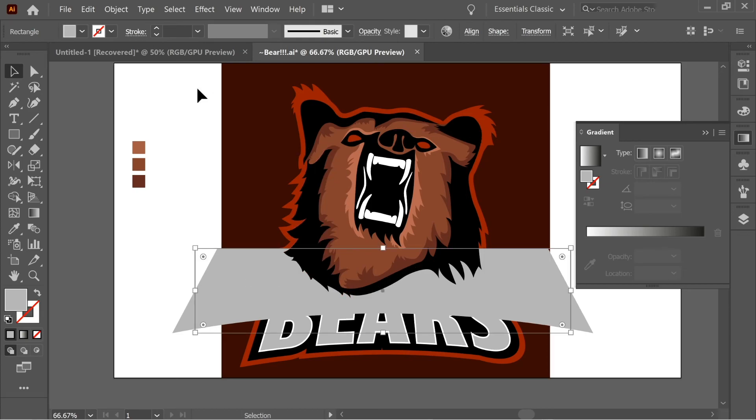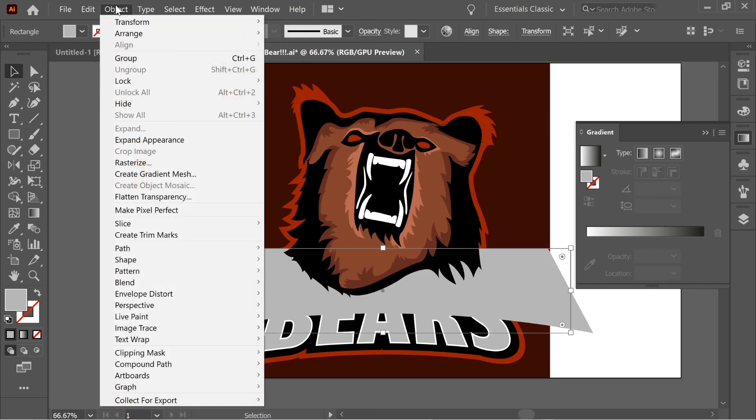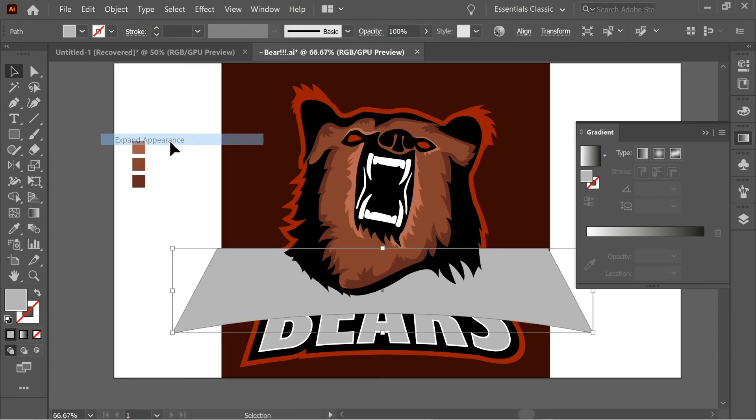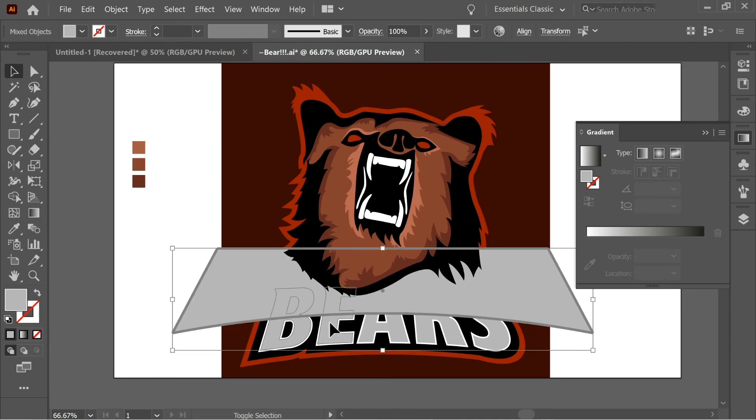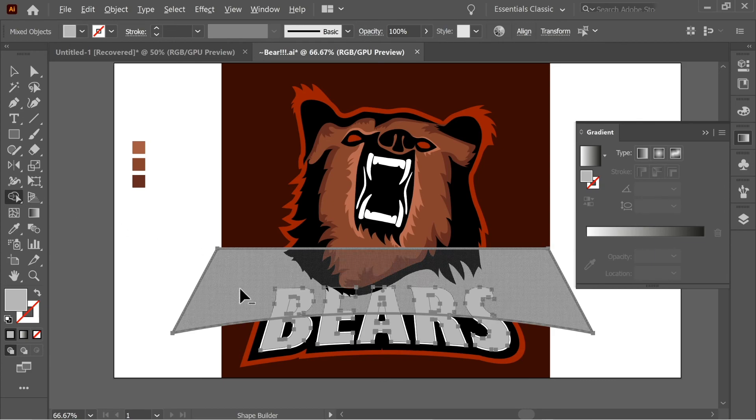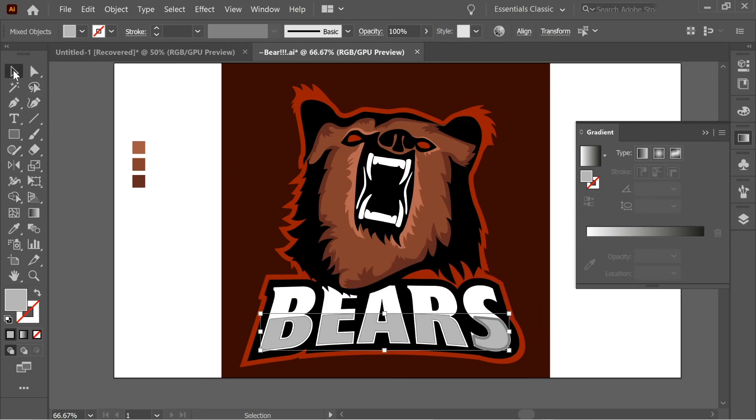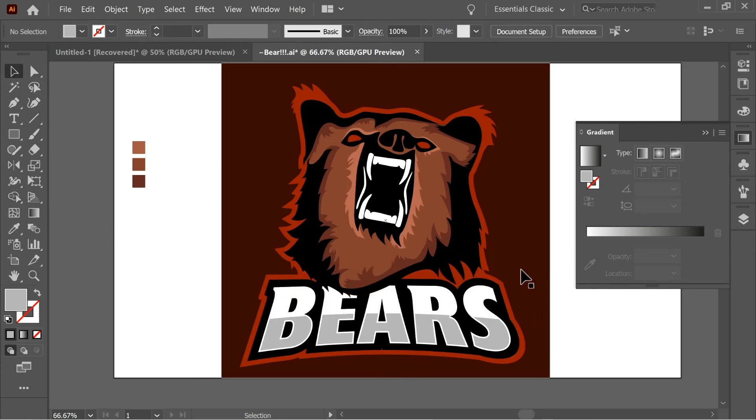And select it. Shift, select all the bears with the gray only. And get the shape builder tool, hold alt to get the minus sign, and remove the on top. And here you have this.